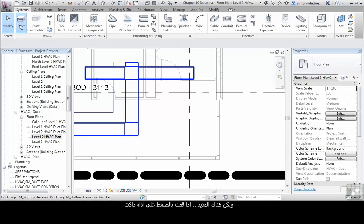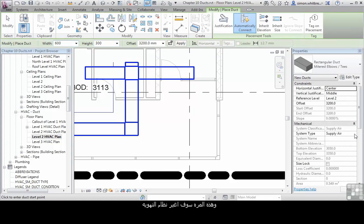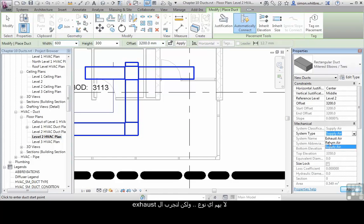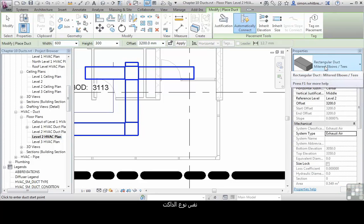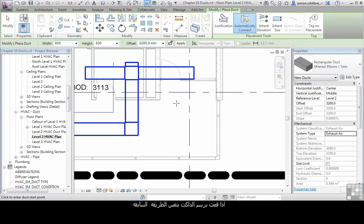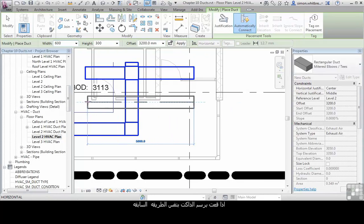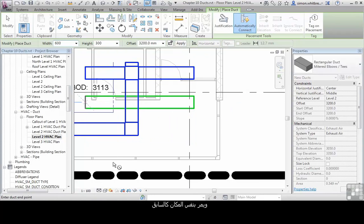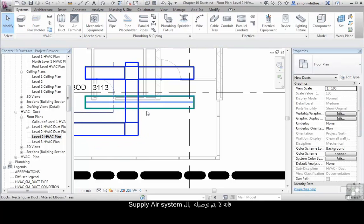If I go back to the duct tool and this time change the system, it doesn't matter which type of system, but let's go for exhaust. My offset is 3200. The duct type is the same. If I draw that duct in the same elevation through the same place, it doesn't connect into the supply air system.